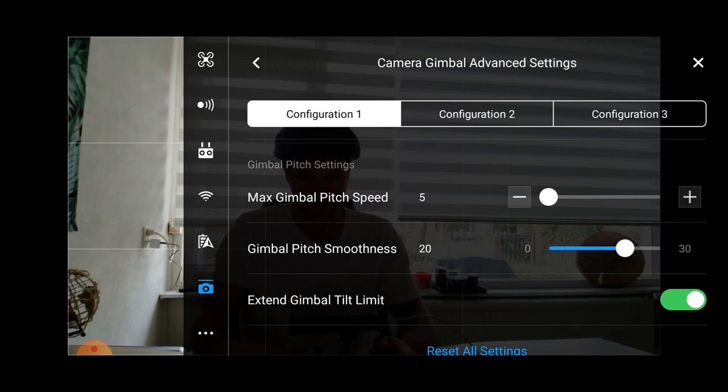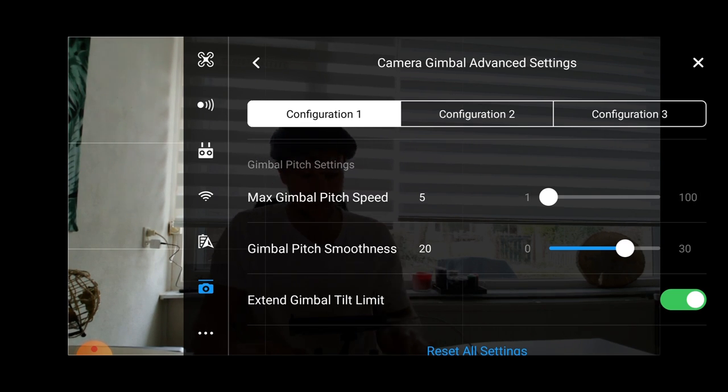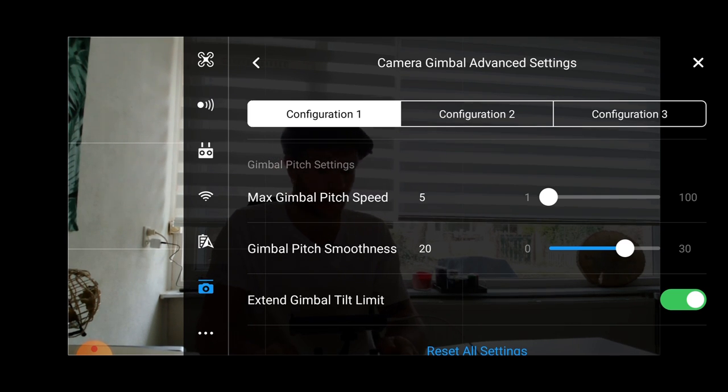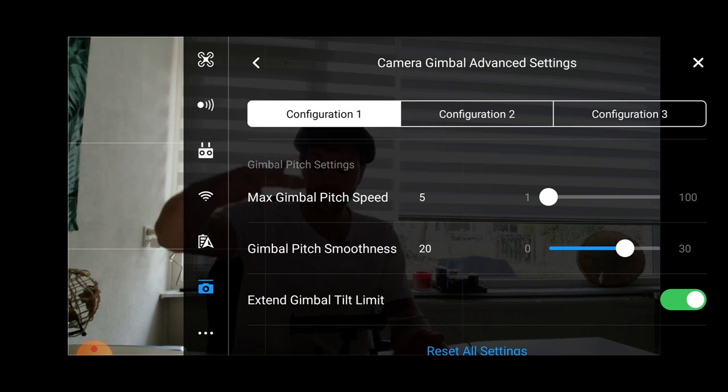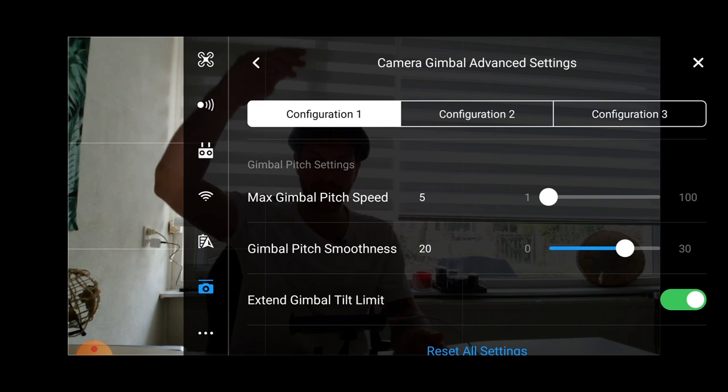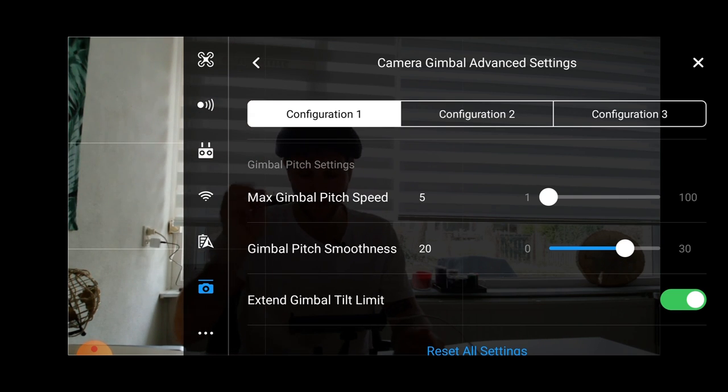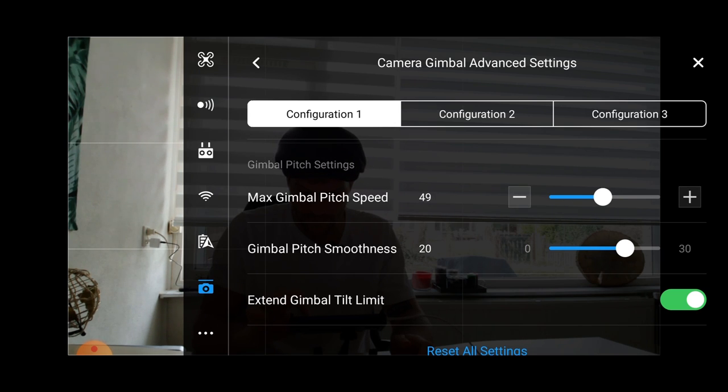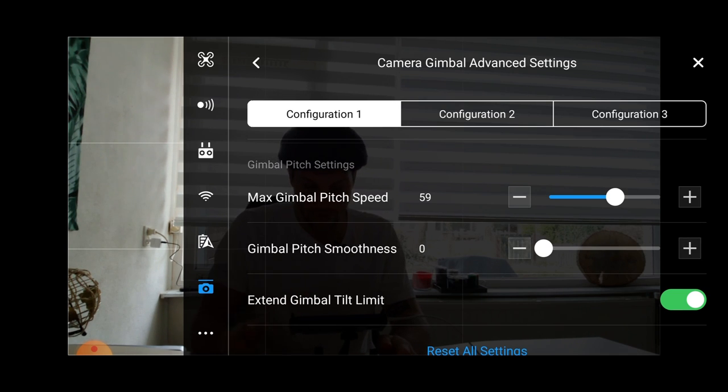Then we have another really cool setting, and that's the gimbal pitch smoothness. That is, if I control my gimbal with the joystick and I let go of the joystick, how smooth will my gimbal still go up or down? How smooth is that? So I'm going to show you now with an example. I'll make it a little bit faster here. Let's crank it all the way down to one or to zero.